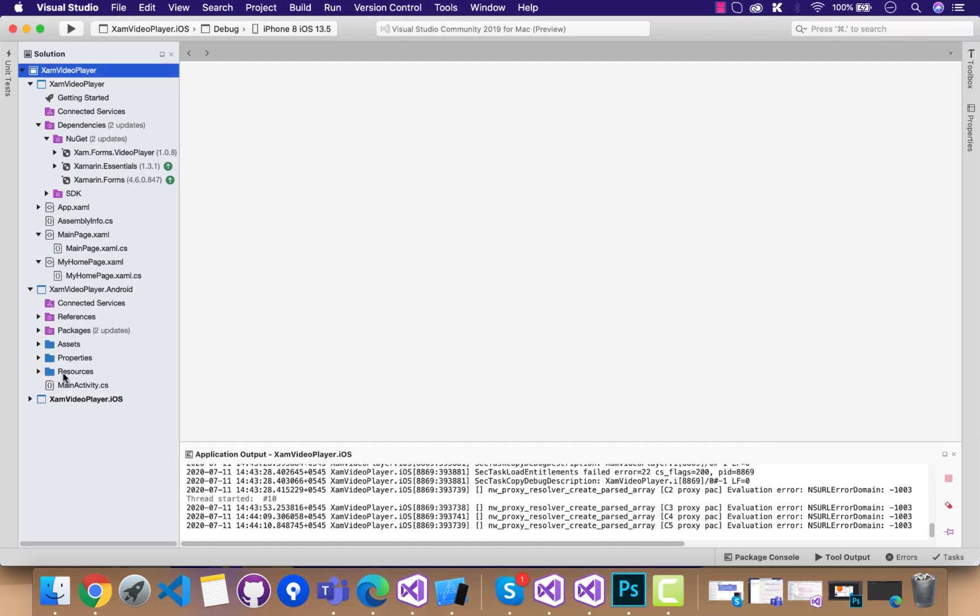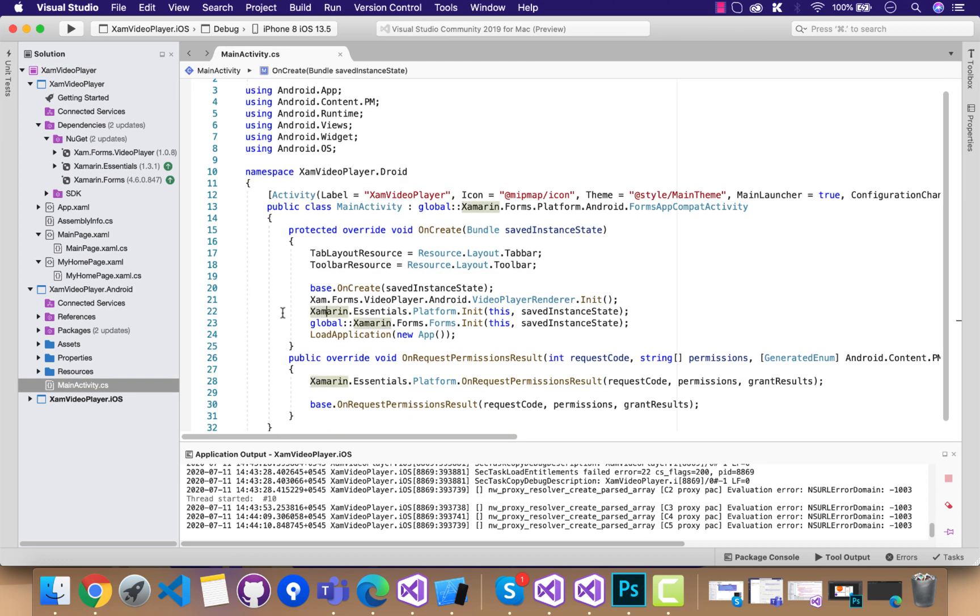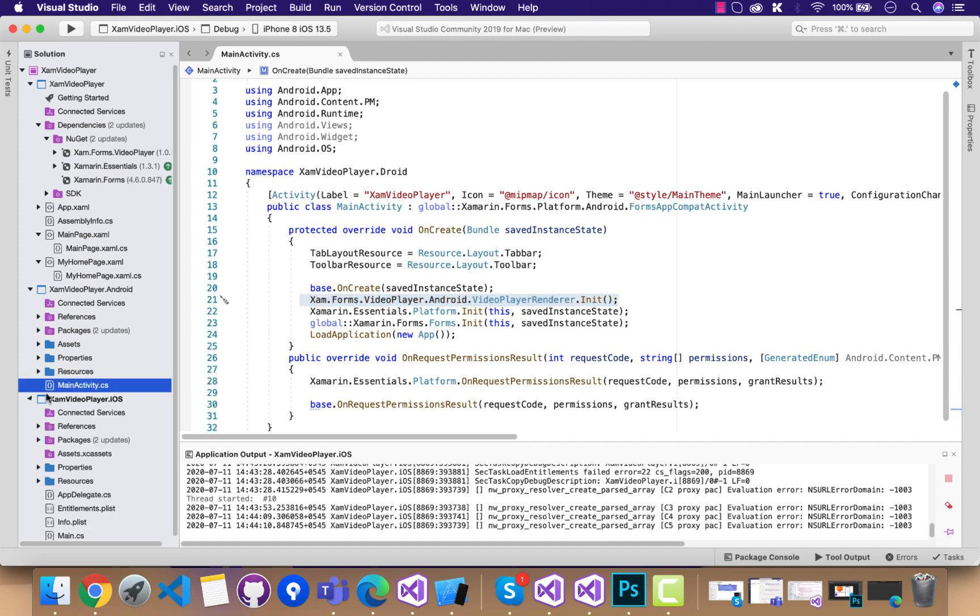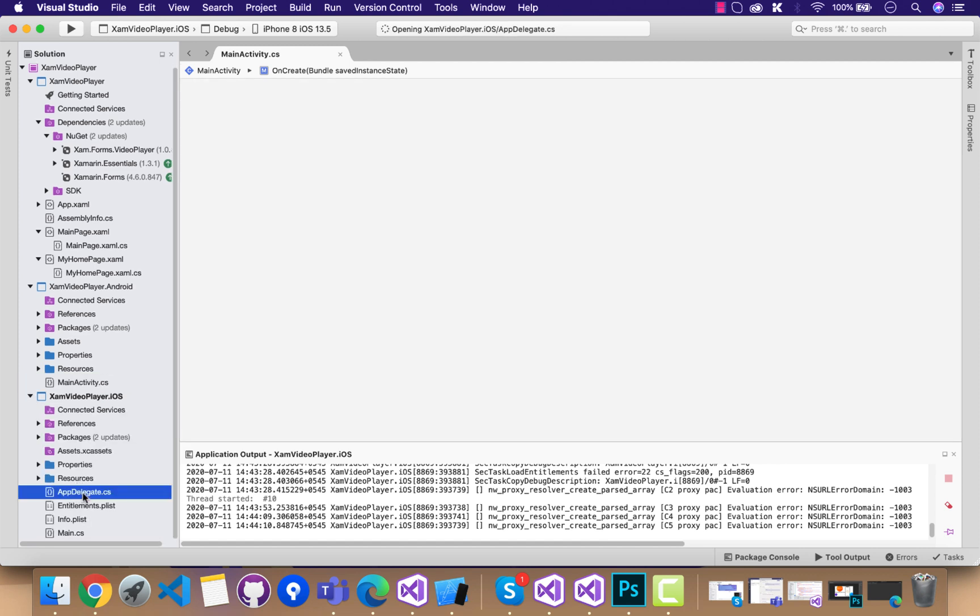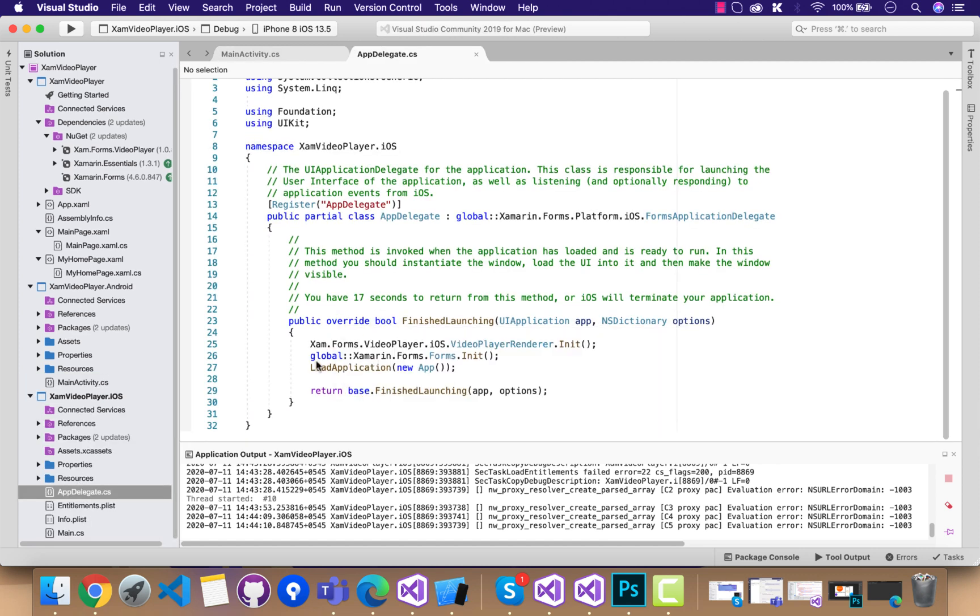Let's go to MainActivity. This is the platform-specific implementation for the video player that has to be on the Android end. For the iOS end, we have this which is above the Forms.Init method.